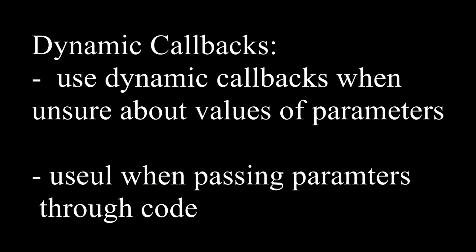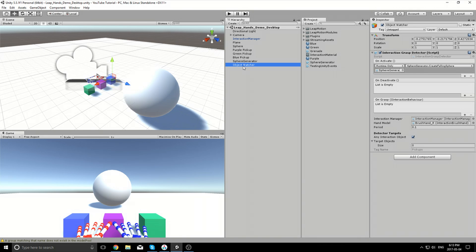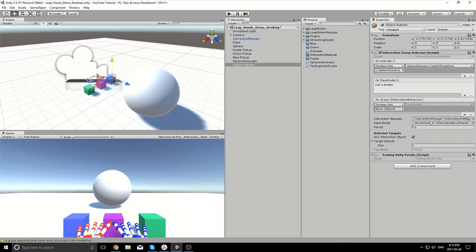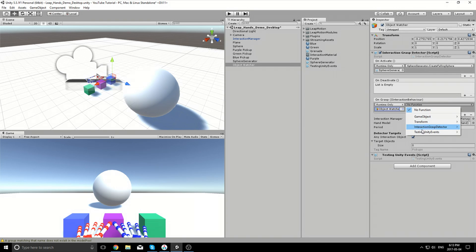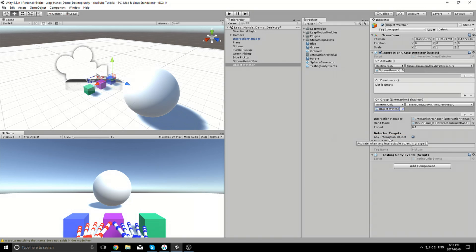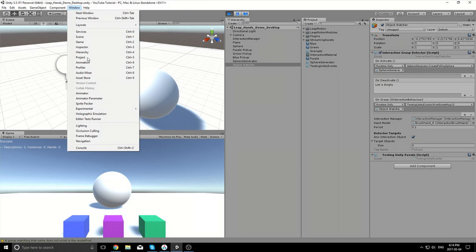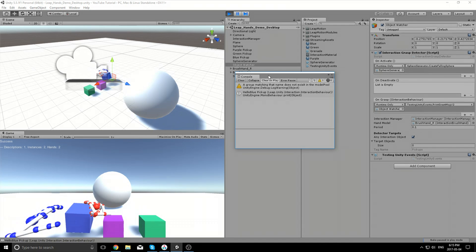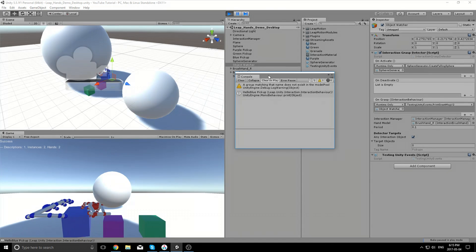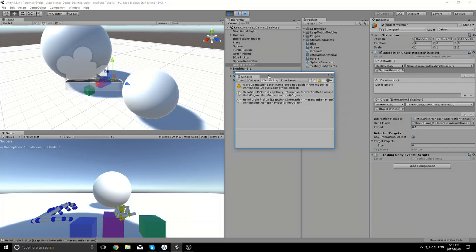For more information, you can check out the Unity documents on their site. Now we have a way to know which object we are grasping. We know that onGrasp can pass an object of type IInteractionBehavior via code. Thus, we created a function, PrintGreetMessageV2, that accepts an IInteractionBehavior object. Now when we pick something up, you can see in the console window that the name of the object is printed.